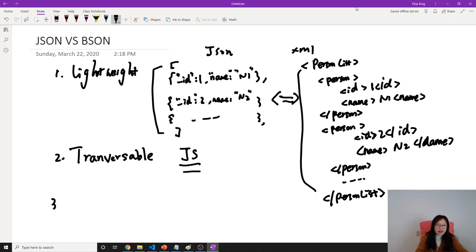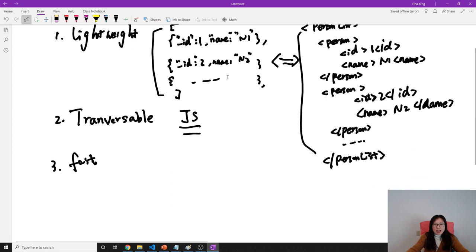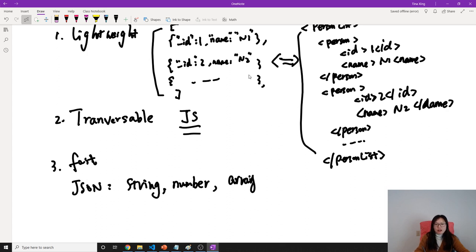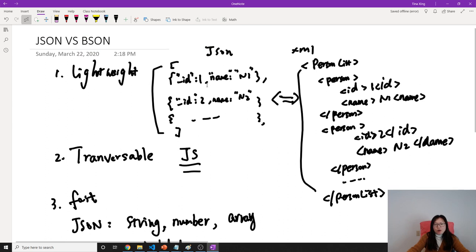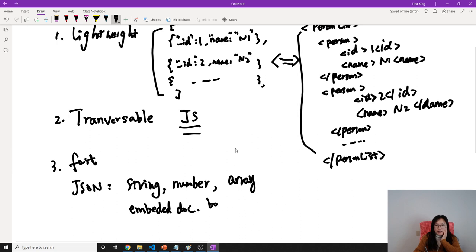And the third one is fast. Based on the payload between the JSON and XML and how to transversable, it's going to be much faster when we traverse the JSON type. So this is the JSON introduction. And JSON also supports lots of data types. JSON supports string, number, array, and it also supports embedded document, which means inside the array I have more documents. And string, array, number, and boolean like true or false.